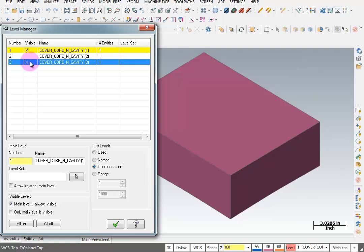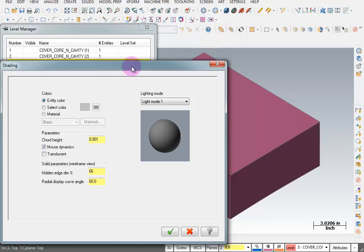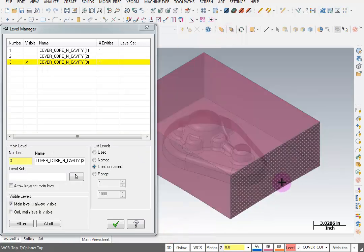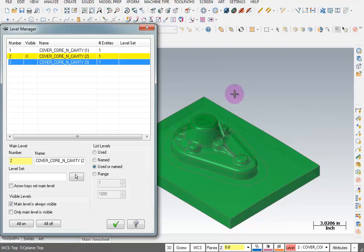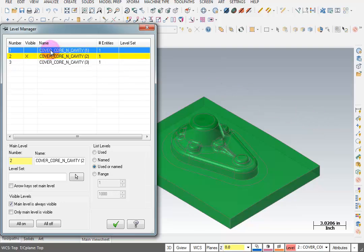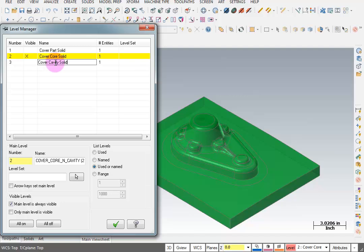Turning this back on shows another section of the block. Now go to your shading options up on top, go to Shade Settings, and turn on Translucent — you can actually see through the block. So we can see this block has some kind of a cavity in it. Switching levels, we can see one is the core and one is the actual part. I'm going to start by renaming these: I'll call this 'cover part solid', this one 'cover core solid', and this one 'cover cavity solid'.